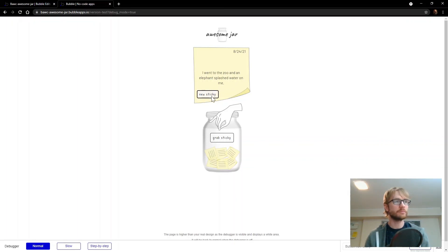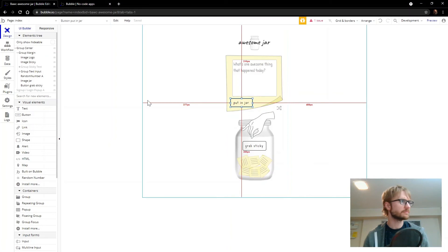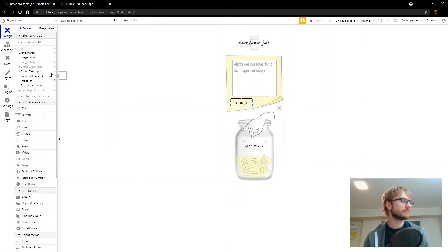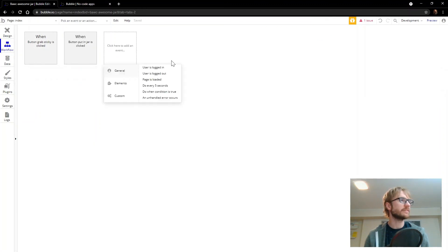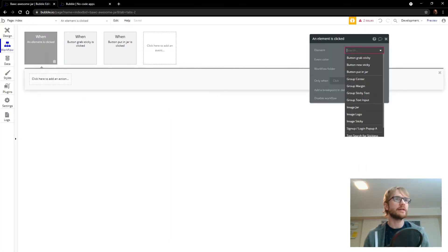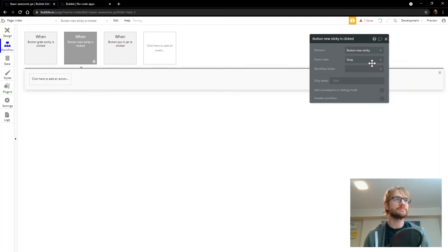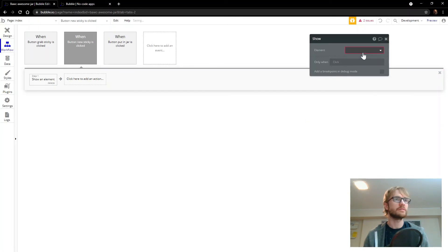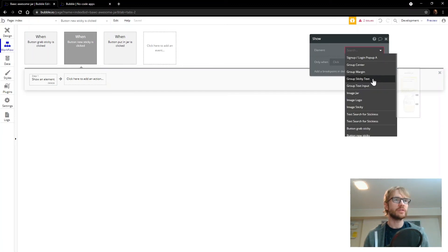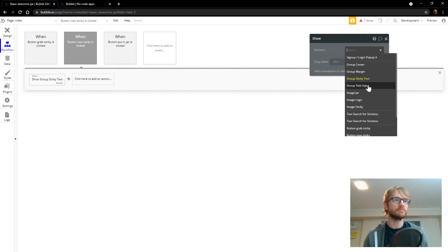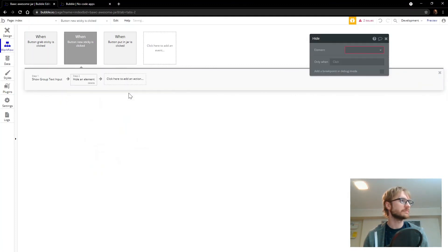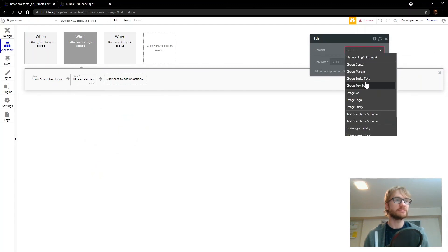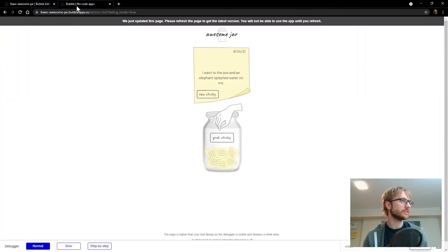Oh, we still need to work on our new sticky workflow. Let's do that first. And then we're done, I think. Workflow. So another way you can add workflows, I'm just going to click here. Click here to add an event. Elements. An element is clicked. Yes. The element is the sticky button, new sticky button. And we're going to do the opposite of the grab sticky button. We're going to show the group text input. We're going to hide the other one. I didn't name these very well. It's confusing. Hide group sticky text. Yes. Let's try that.